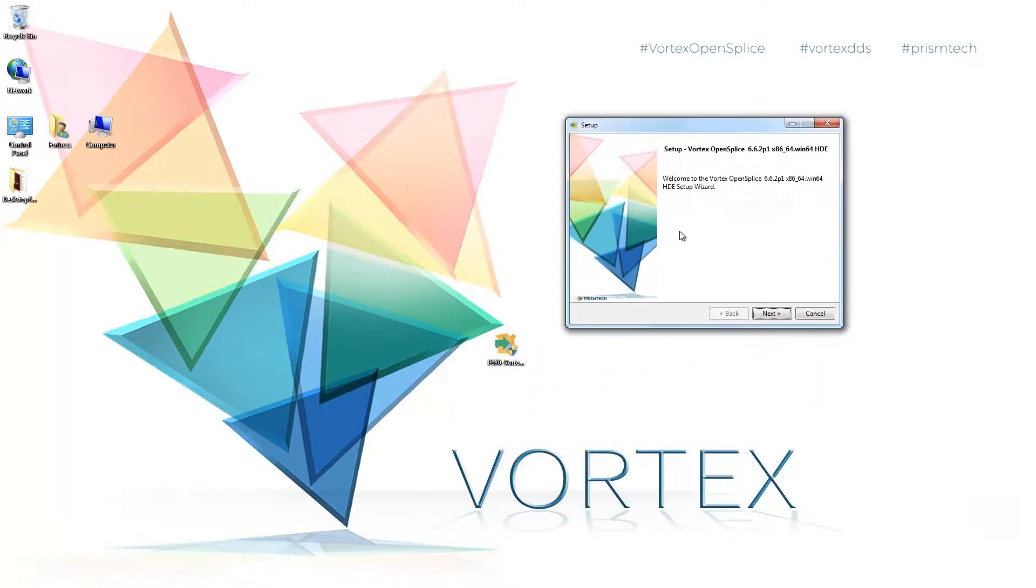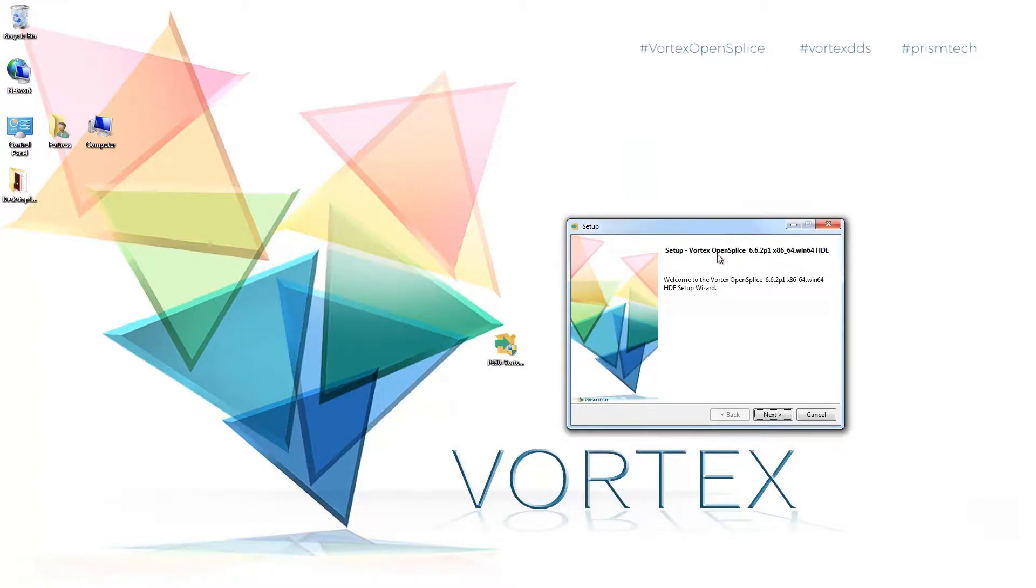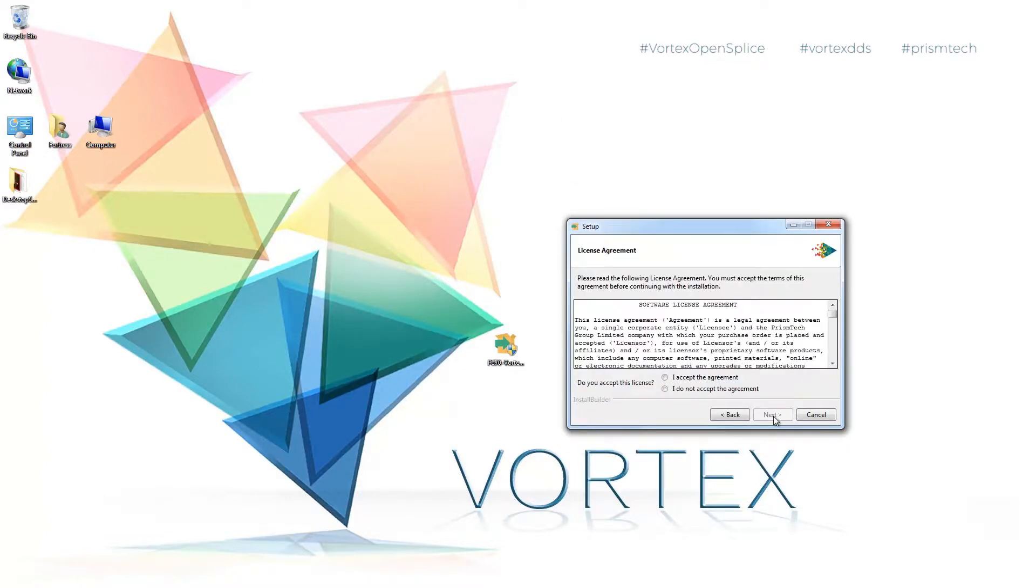And here we have a splash screen detailing the merits of OpenSplice. What I'm going to do is bring this window down. We're going to click the next button.